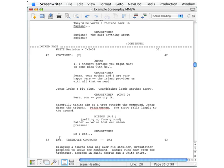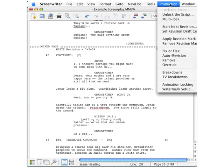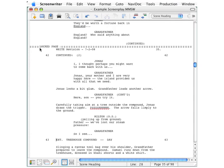Behold a locked script. You can tell that it's locked by going up to the production menu and seeing that lock the script is grayed out here. Of course, you could also just look down here on the page break and see that it says locked right there.